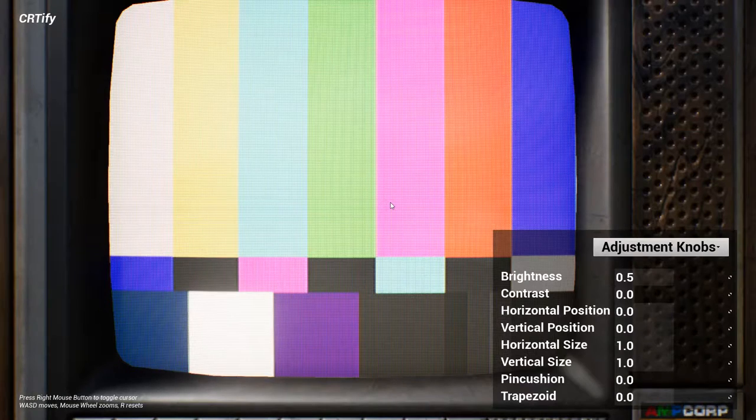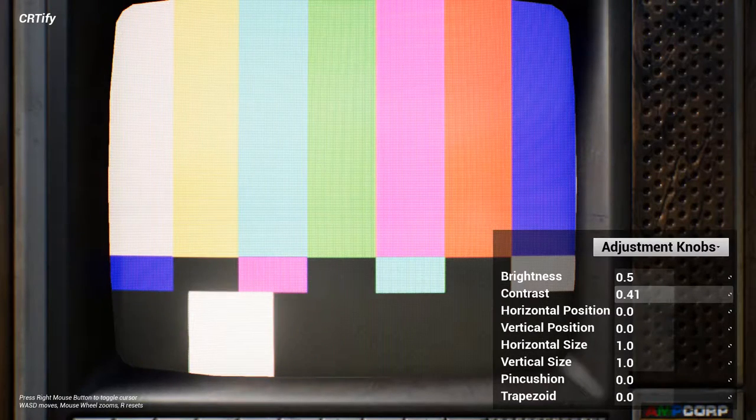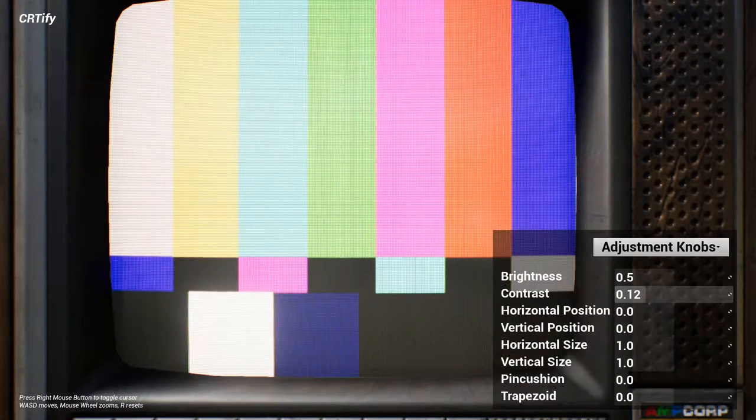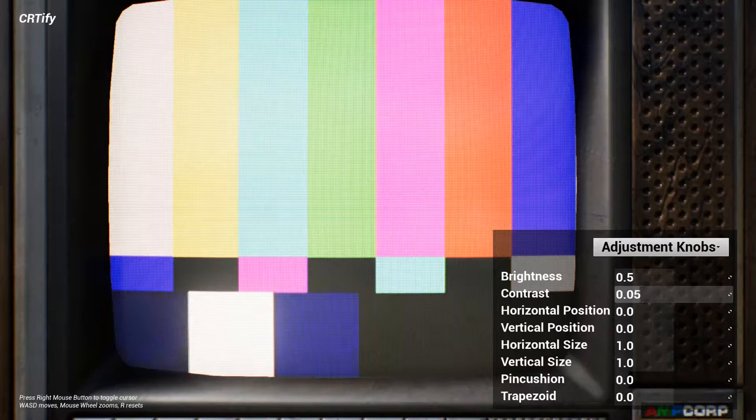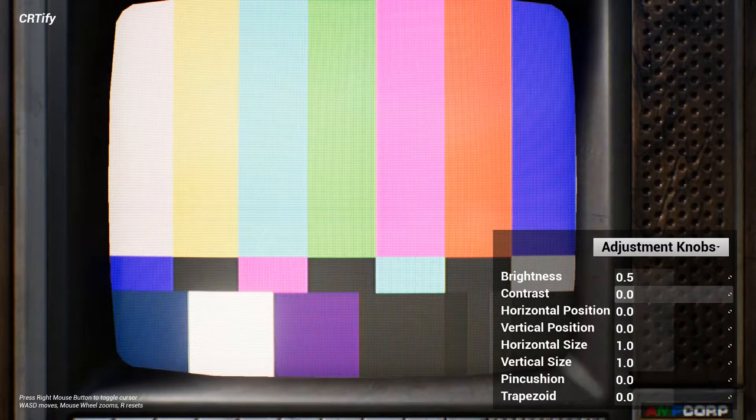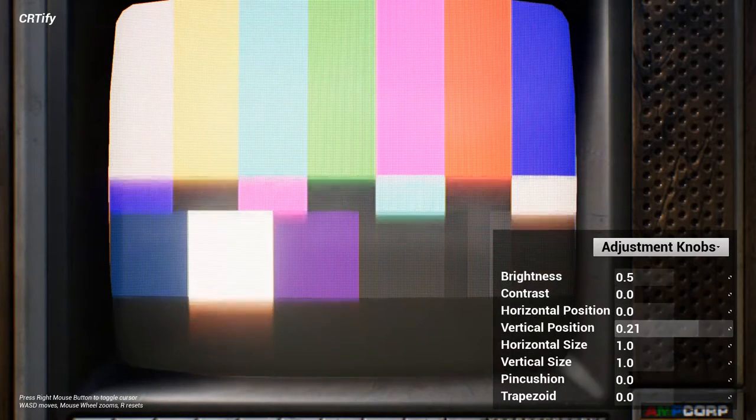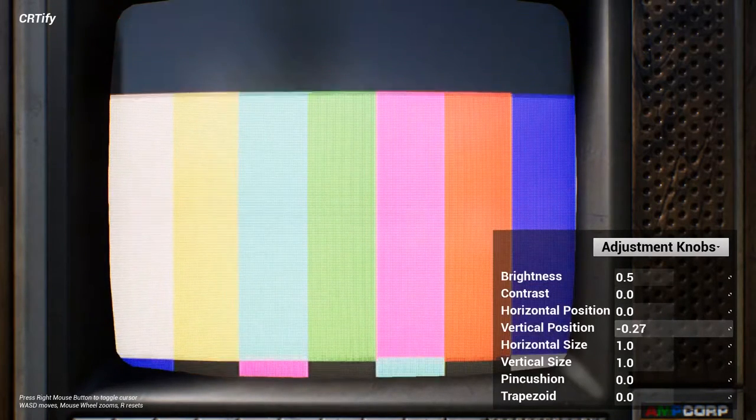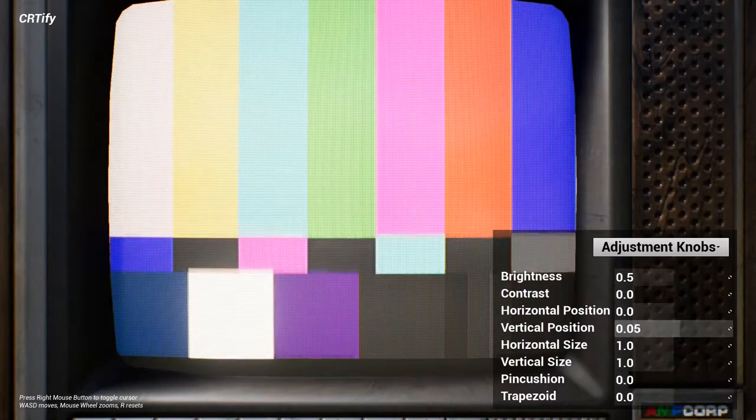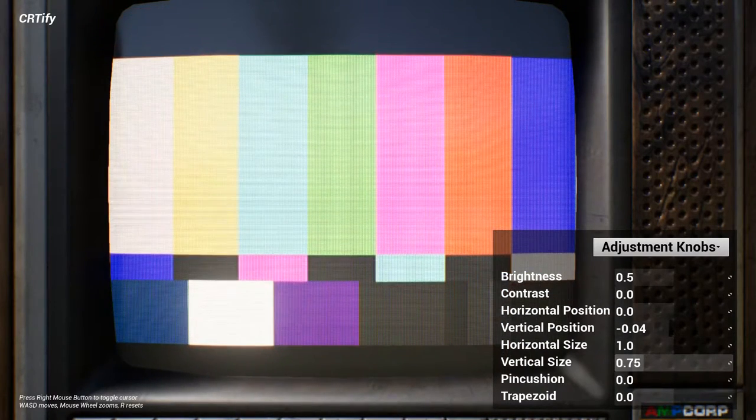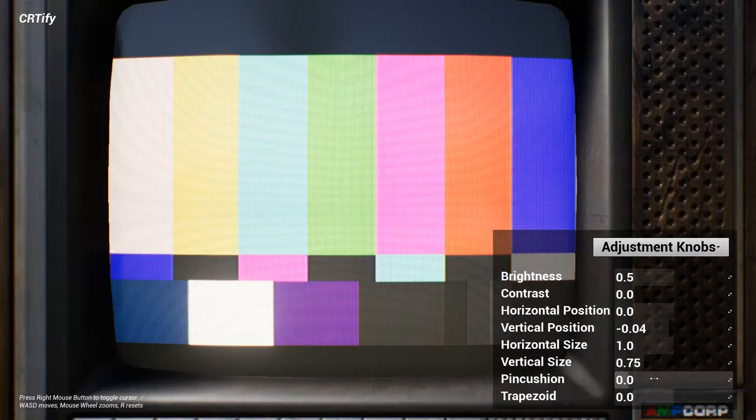Firstly, it includes a set of adjustment knobs, much like you'd find on your screen's physical settings panel. You can tweak common parameters such as the image's position, as well as more esoteric features such as trapezoid and pincushion distortion.